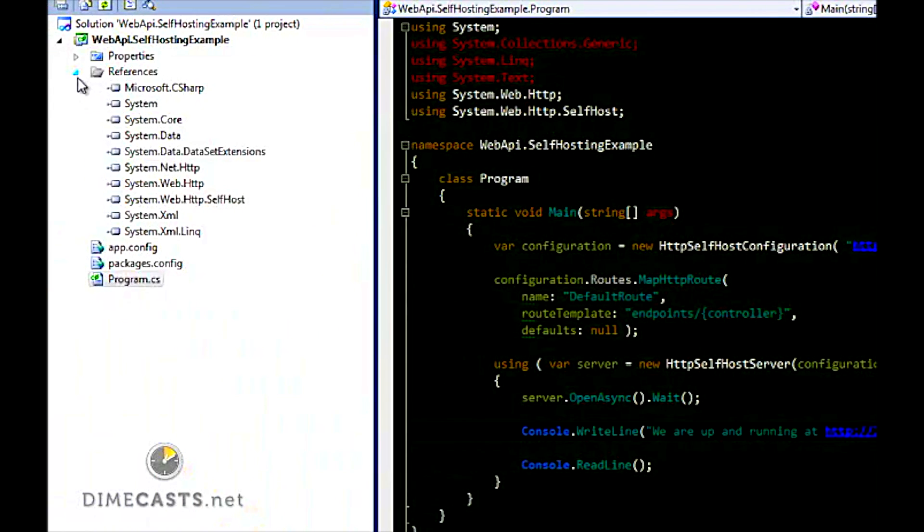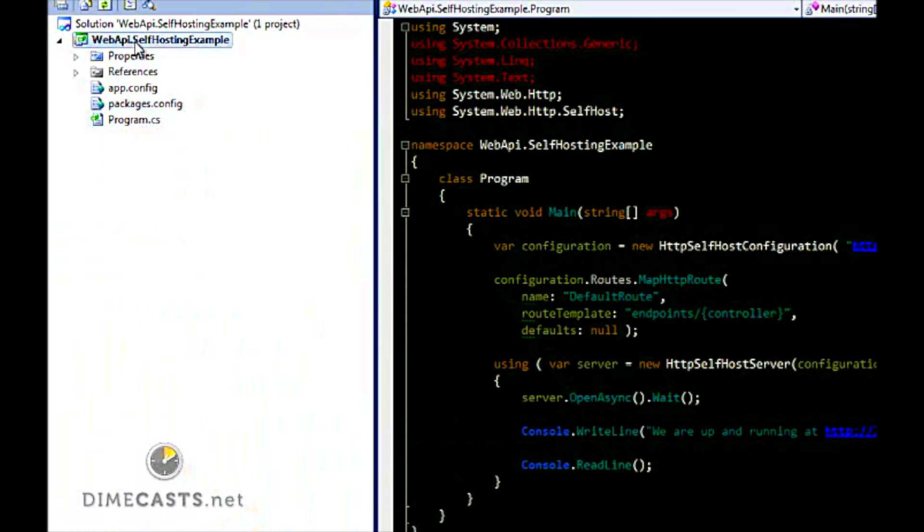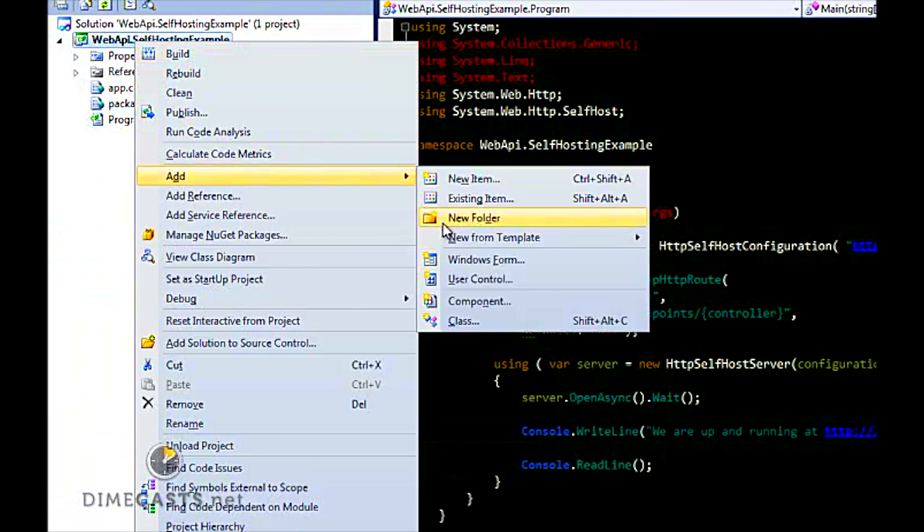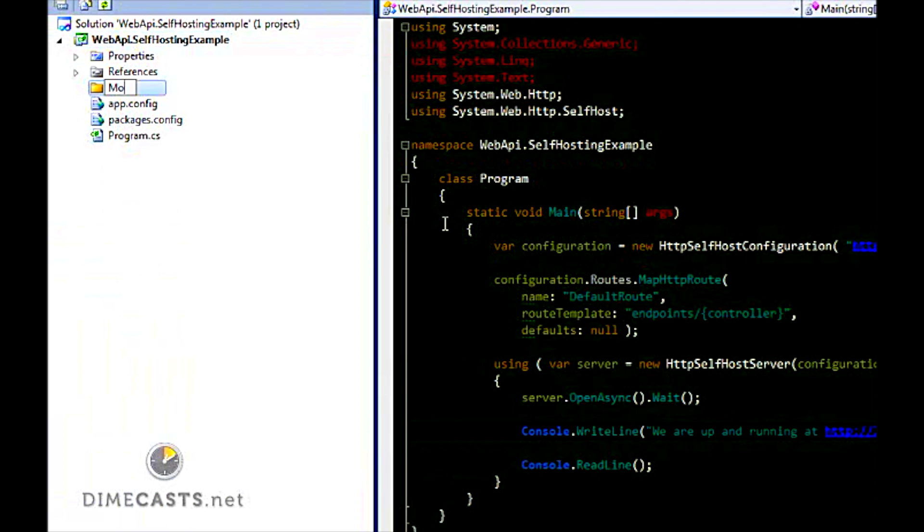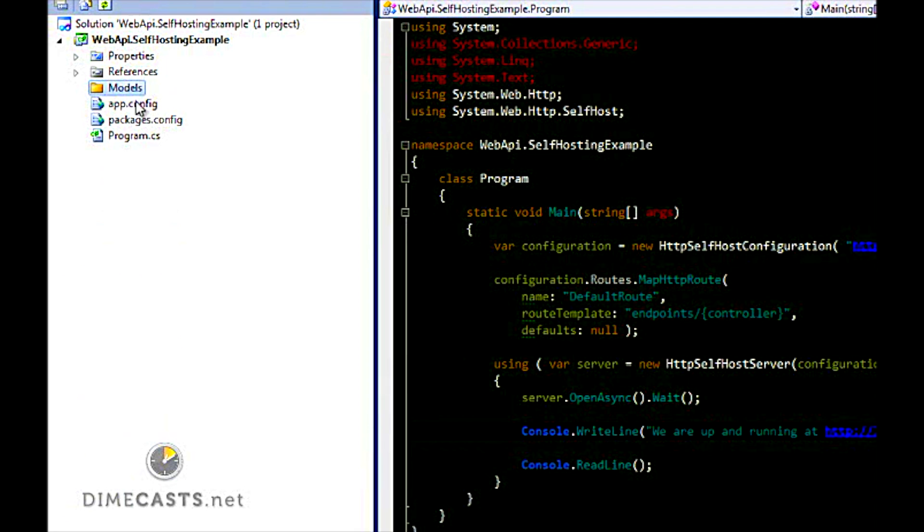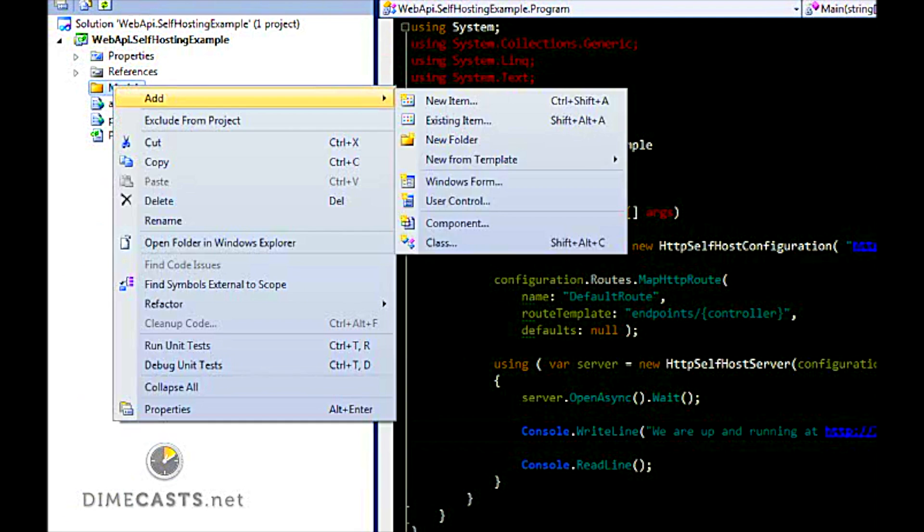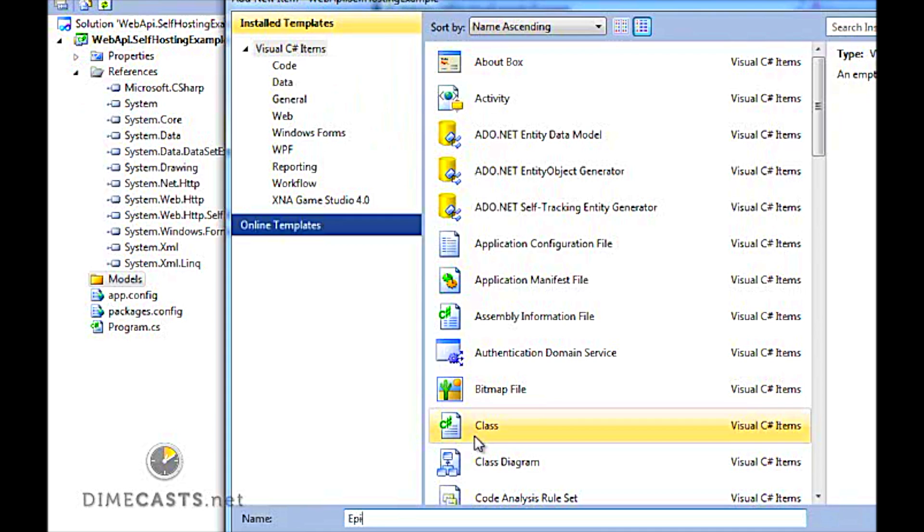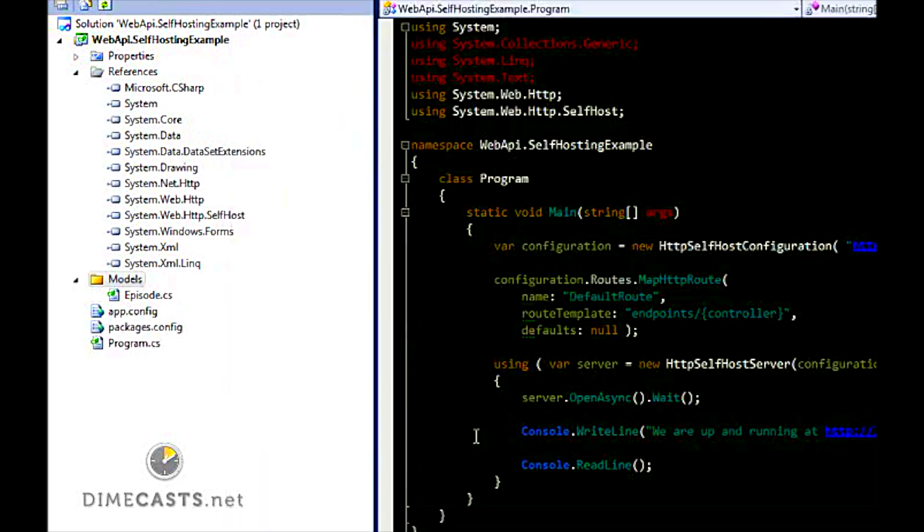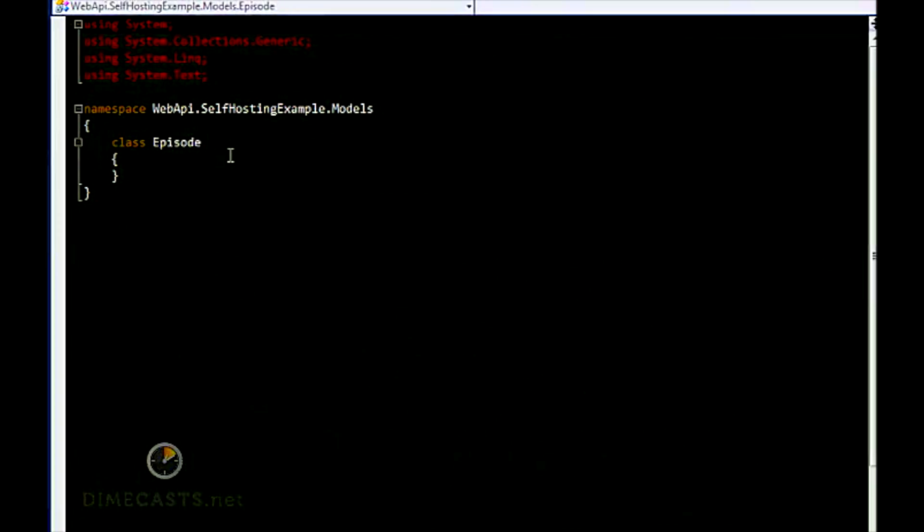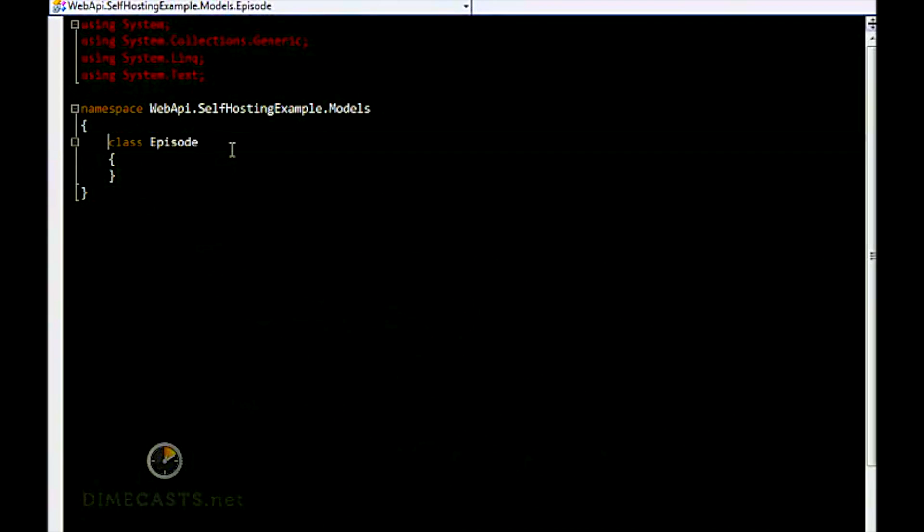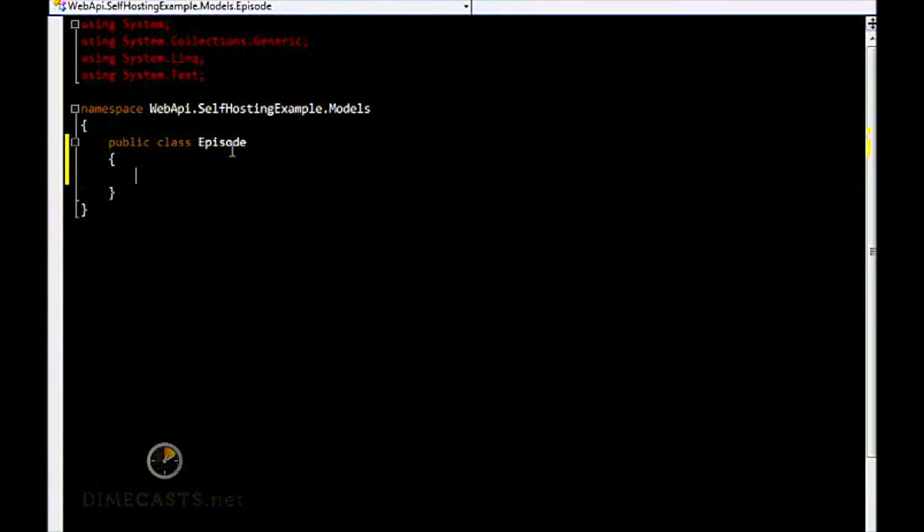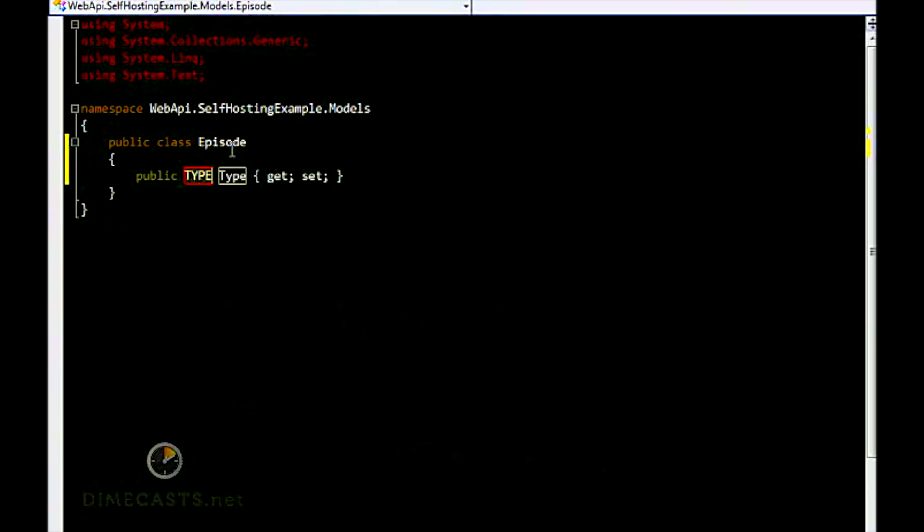Let's go ahead and first create our model. So I'm going to create a folder here called Models, and I'm going to create a model called Episode. Change this to a public class and we're just going to define three properties here.